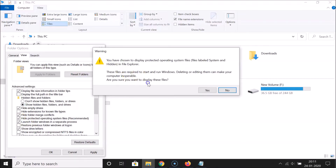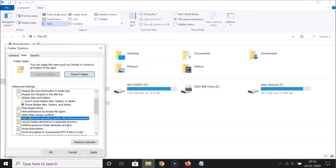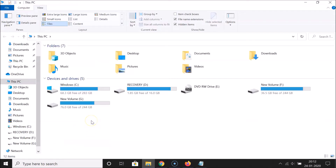A warning will appear: 'You have chosen to display protected operating system files. These files are required to start and run Windows. Deleting or editing them can make your computer inoperable. Are you sure you want to display these files?' Read this warning, and if you agree, click 'Yes'. You can see the option is now unchecked and 'Show hidden files, folders, and drives' is selected. Click 'Apply' and then 'OK'.